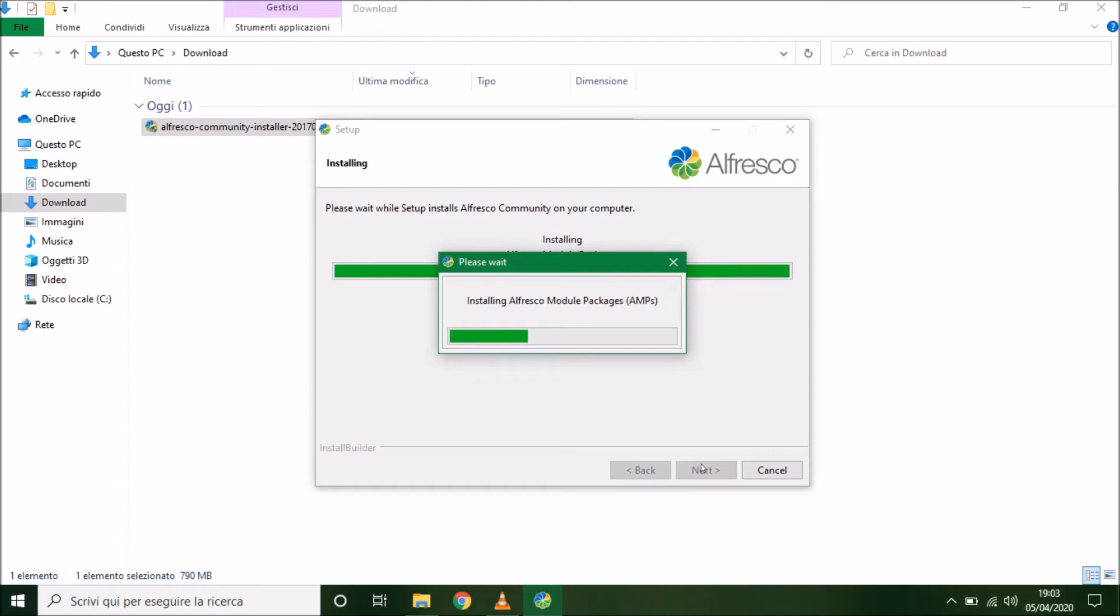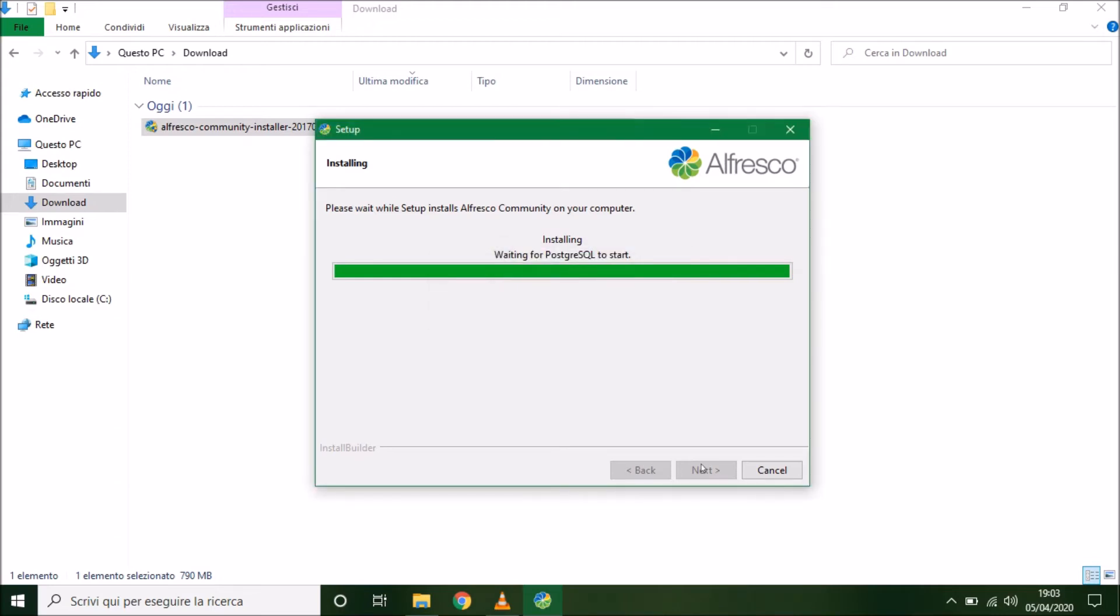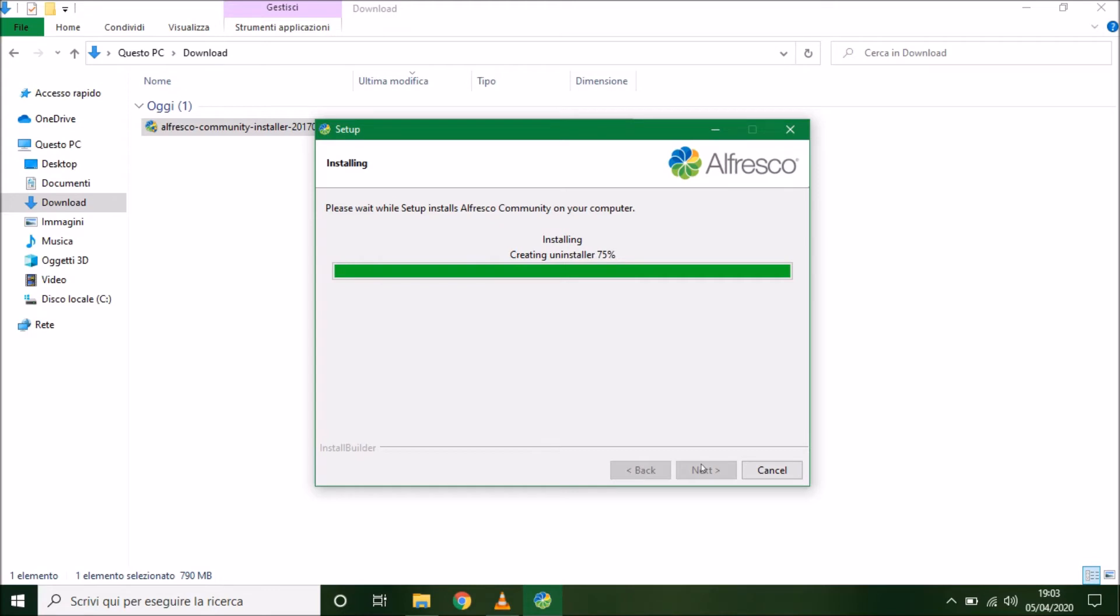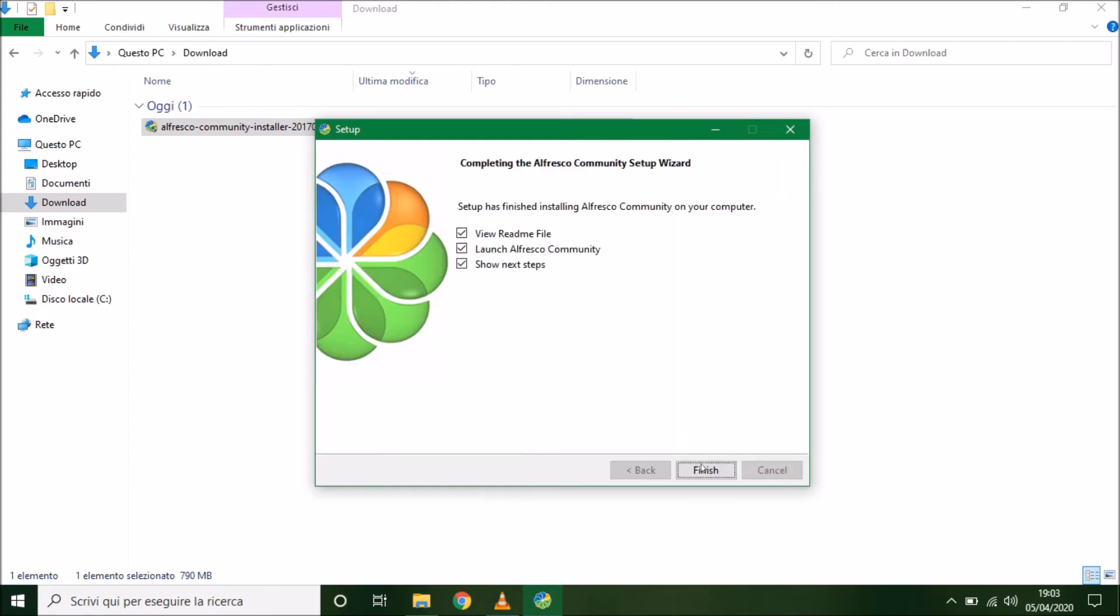In general, Alfresco is developed in Java, JSP and JavaScript. And now we have to try to open Alfresco. After the installation, view the readme file, launch Alfresco Community and show next steps.